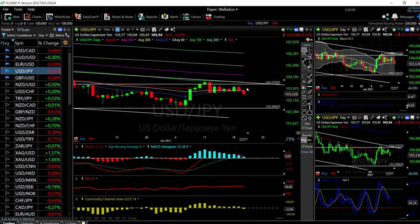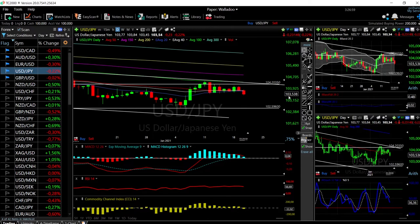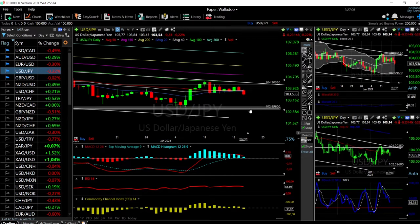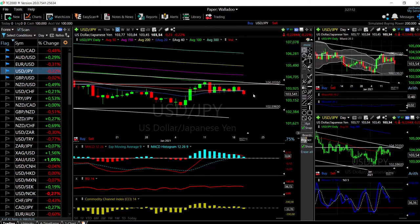Now let's look at the US Dollar Yen — this is a trade we decided to enter. We started to enter when it began to look like it was going to break the 20 exponential moving average, and yes it did. We're trading at roughly 103.538 at this point, and our target is basically these previous lows at 102.596. Technical indicators are looking very bearish at this point.